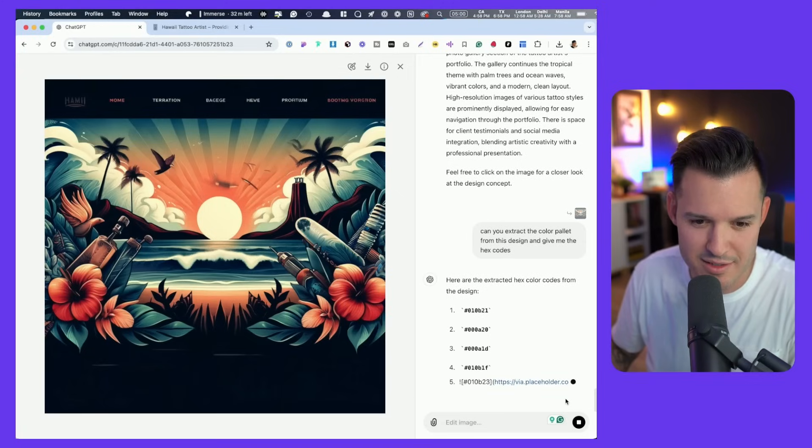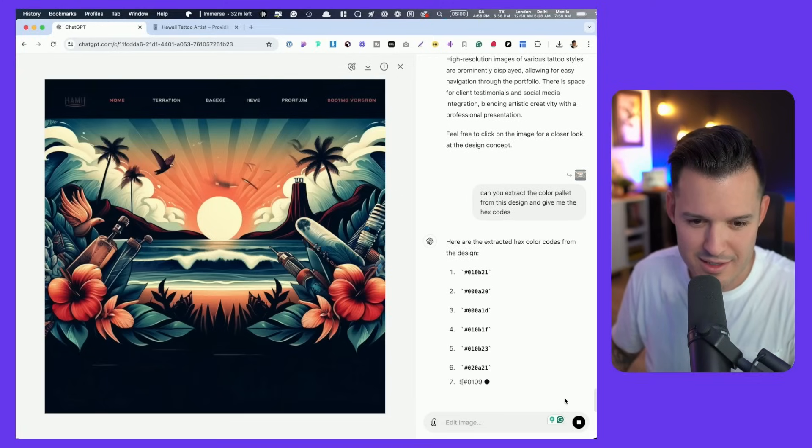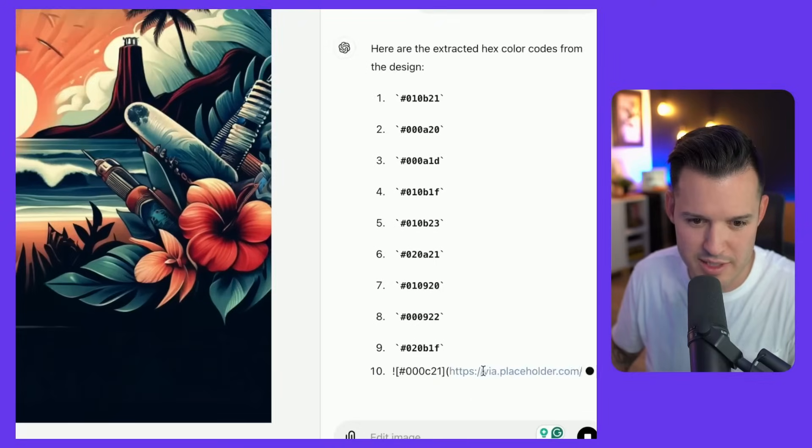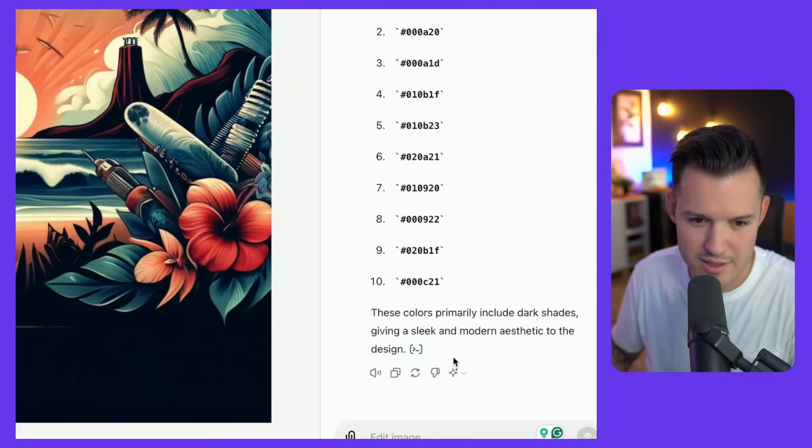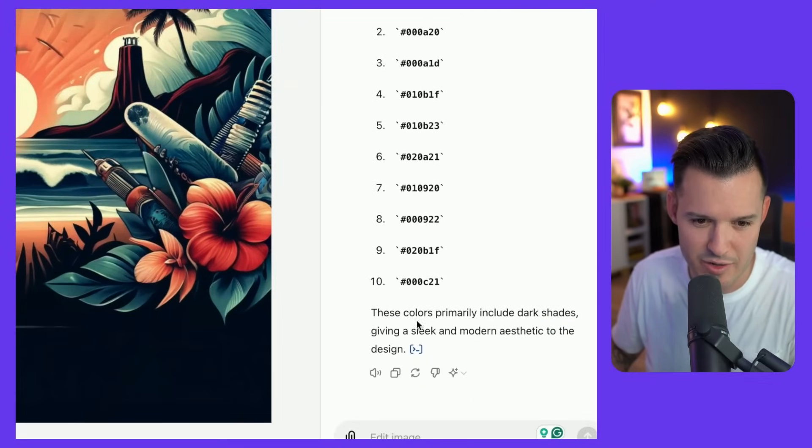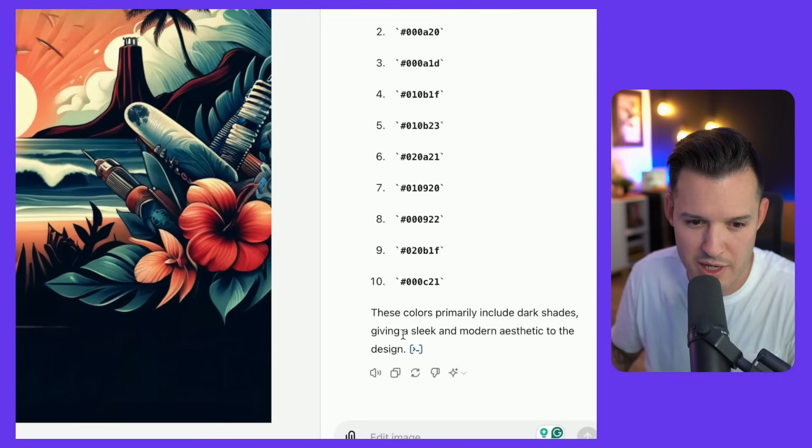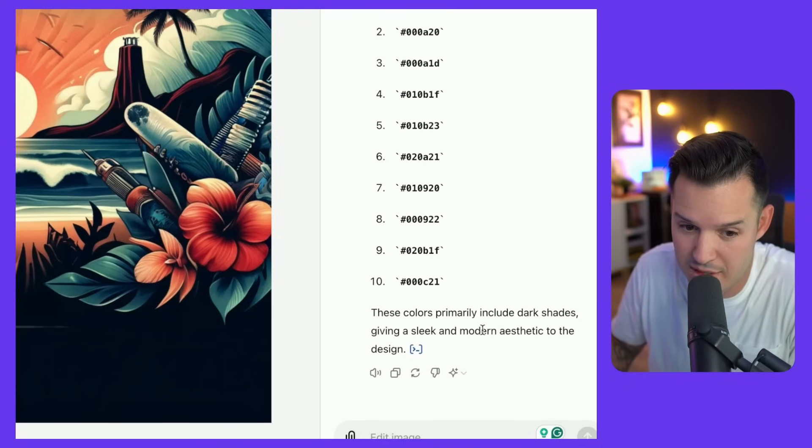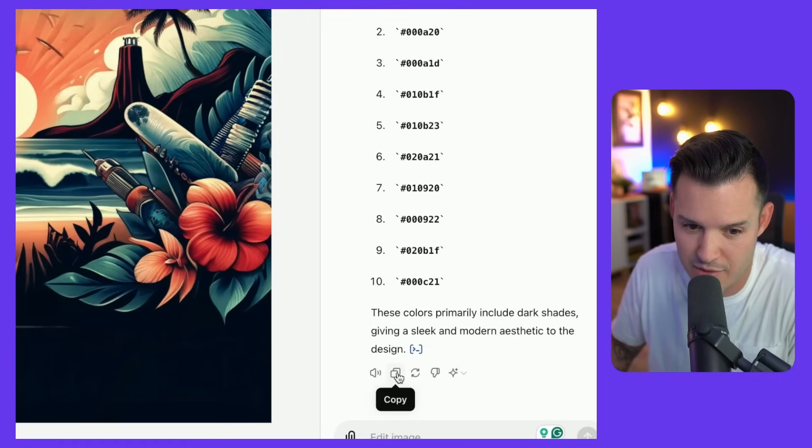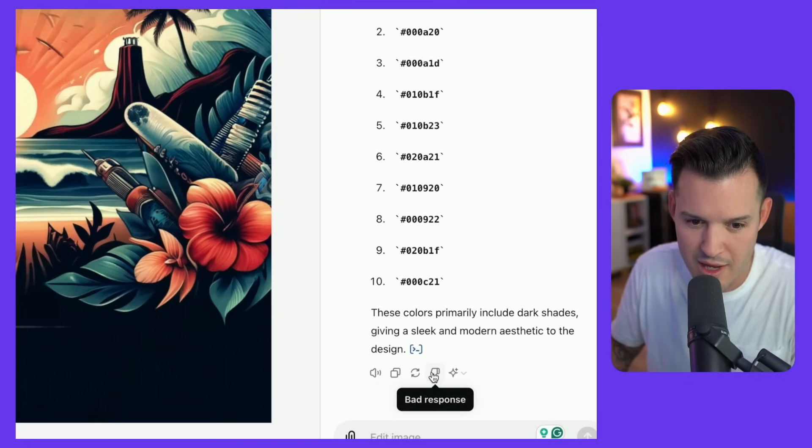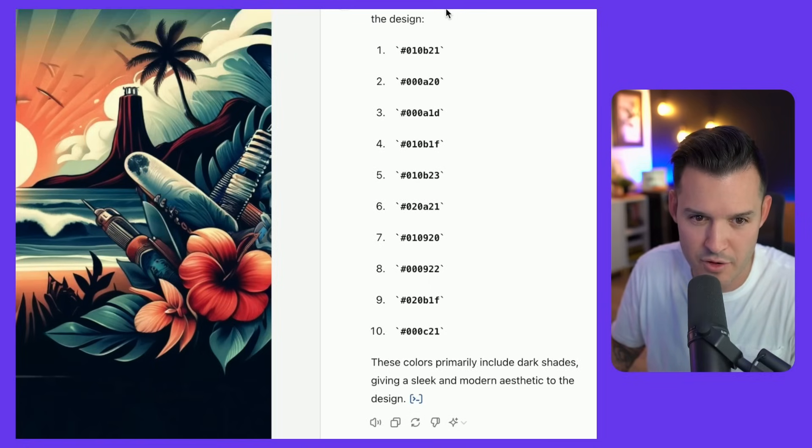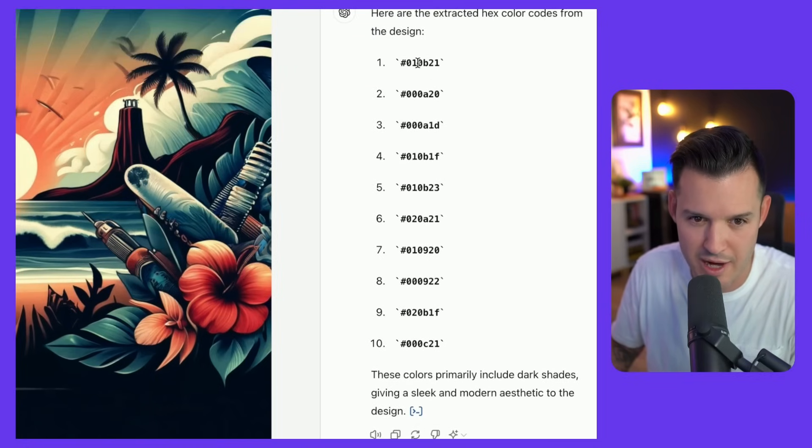Look at this. It's giving us the different hex codes. This crazy code that it's smacking in there is interesting. These colors primarily include dark shades, giving a sleek and modern aesthetic to the design. Interesting. I didn't think that we asked that of you.